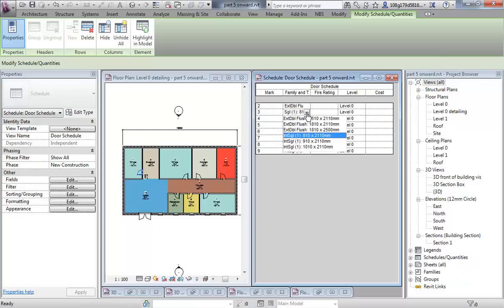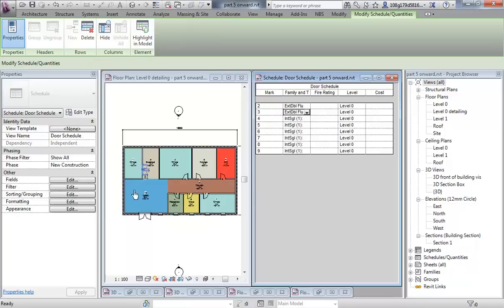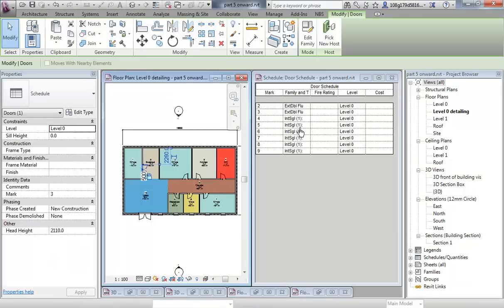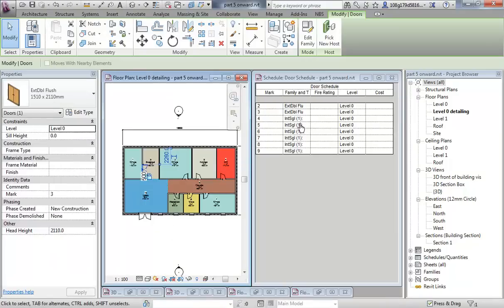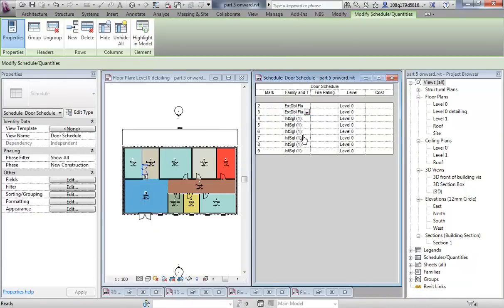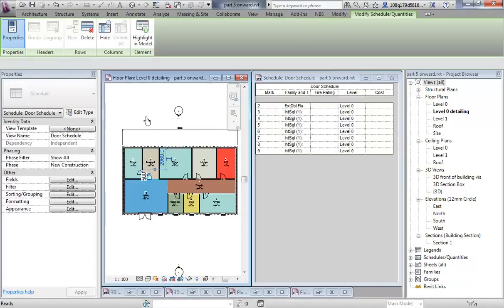I can change the type if I want. So if I don't like that as a single, I could change it from here and it would update. You can see they are connected very strongly.